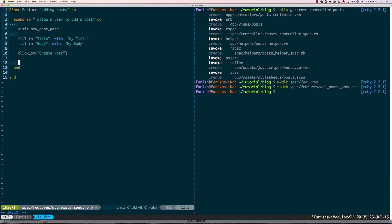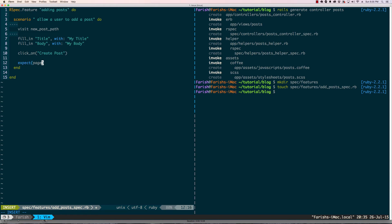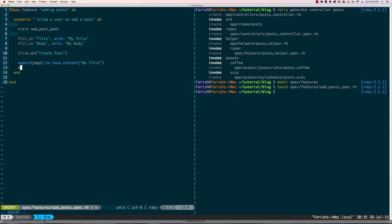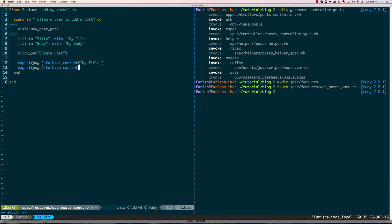Now that we create the post, we would be going to the post page and when we do, we should have some expectations of what we're gonna see there. So expect page to have content my title and my body.